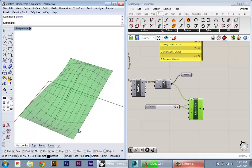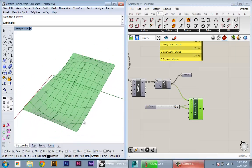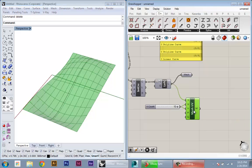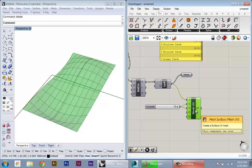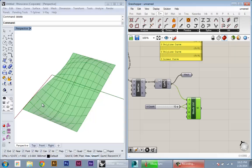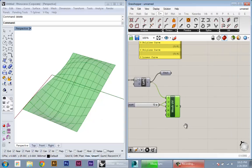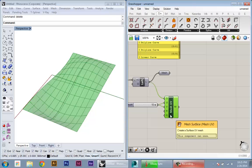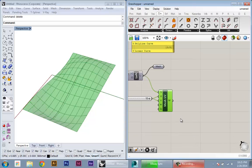So to do that, I'm going to basically deconstruct this mesh, and then from the data I get from that deconstruction, I'm gonna recreate each mesh face as a single standalone surface that I can bake into Rhino or continue to work with within Grasshopper.